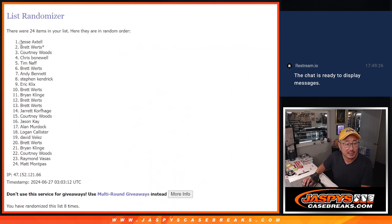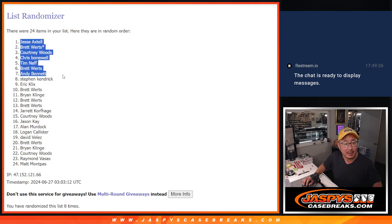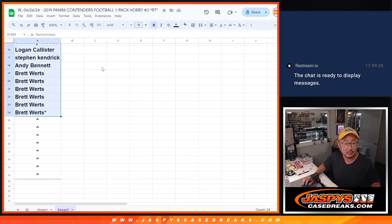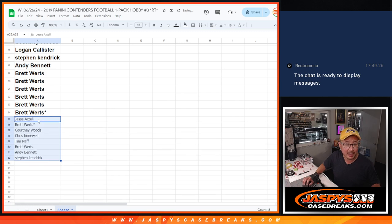So Jesse, Brett, Woods, Chris, Tim, Brett, Andy, and Steven K. Extra spots going your way. Nothing wrong with that. Take that.